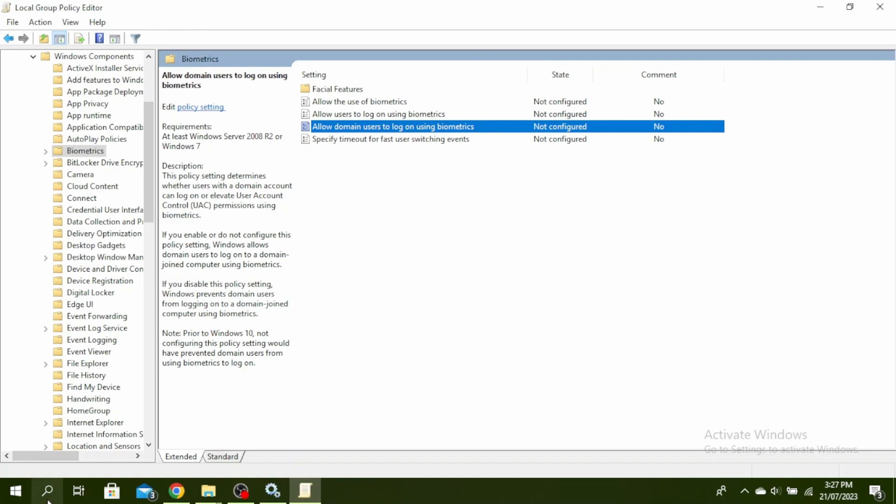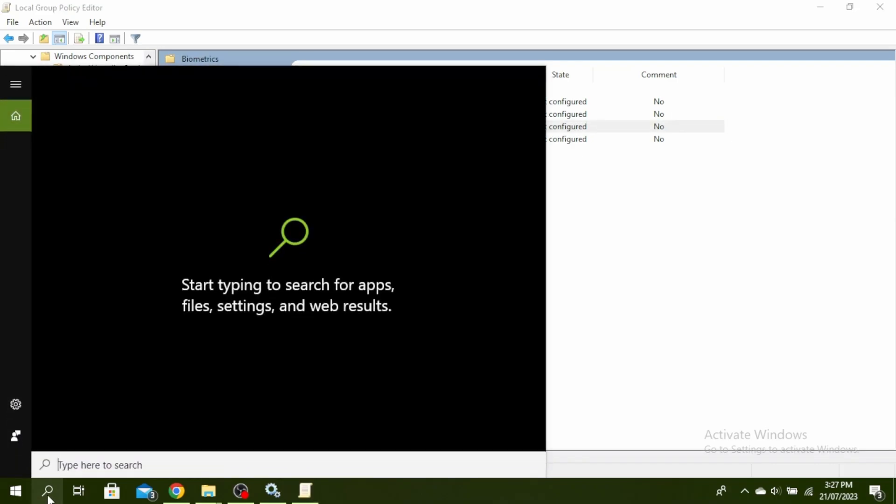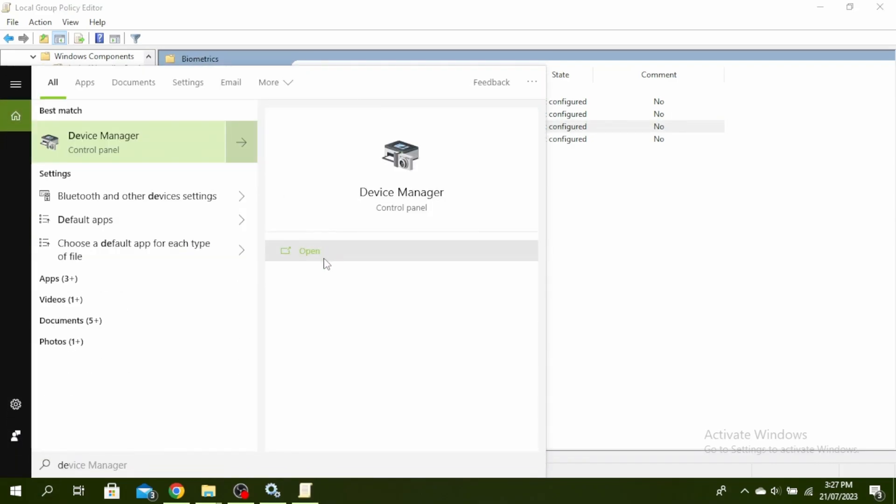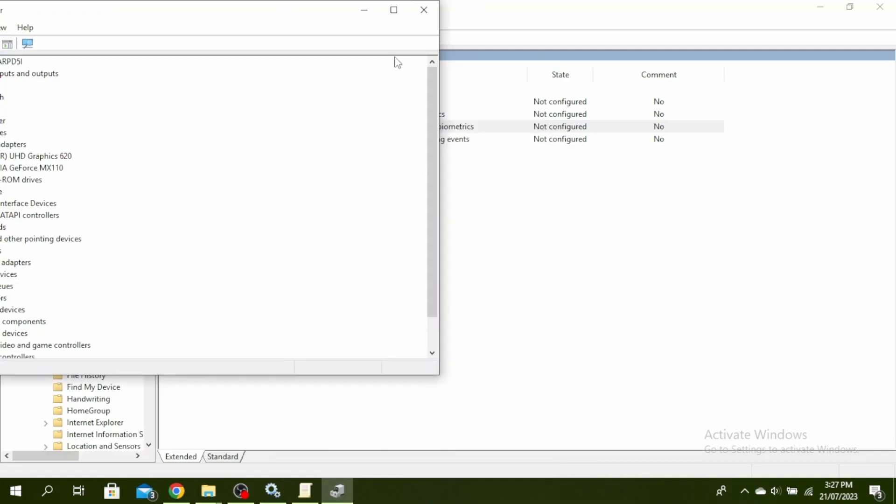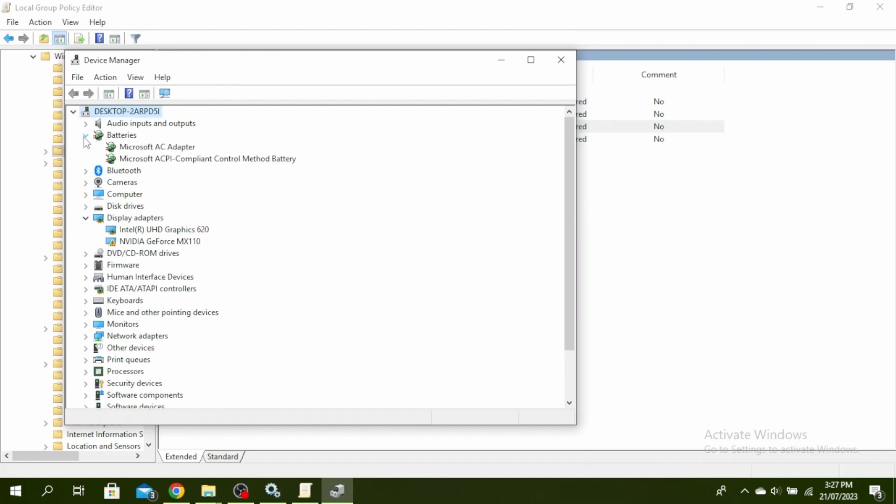If this isn't working, go ahead and open Device Manager. You can do that by clicking on the search bar and typing 'Device Manager.' Go ahead and click on Open. Once you configure these three and you have restarted your PC, you'll see Biometrics over here.